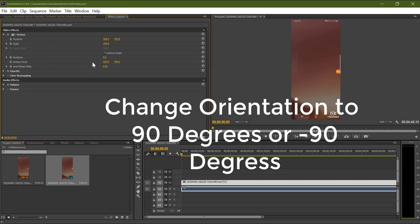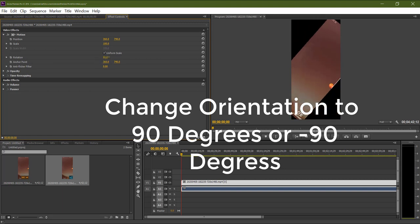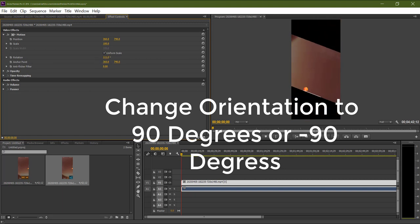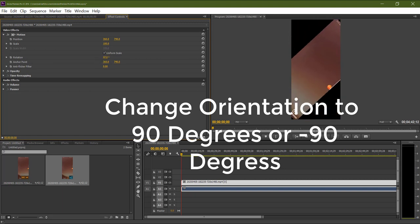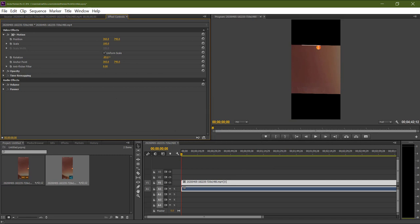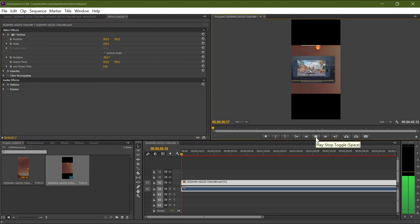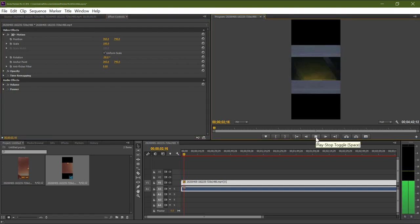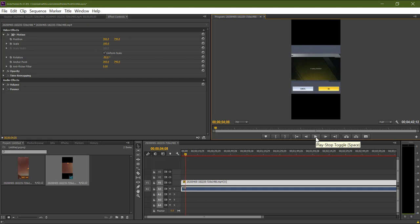And change the rotation angle to 90 degrees or minus 90 degrees depending on your video. As you can see, the video is rotated, but we have some black sides and the video is cropped out.